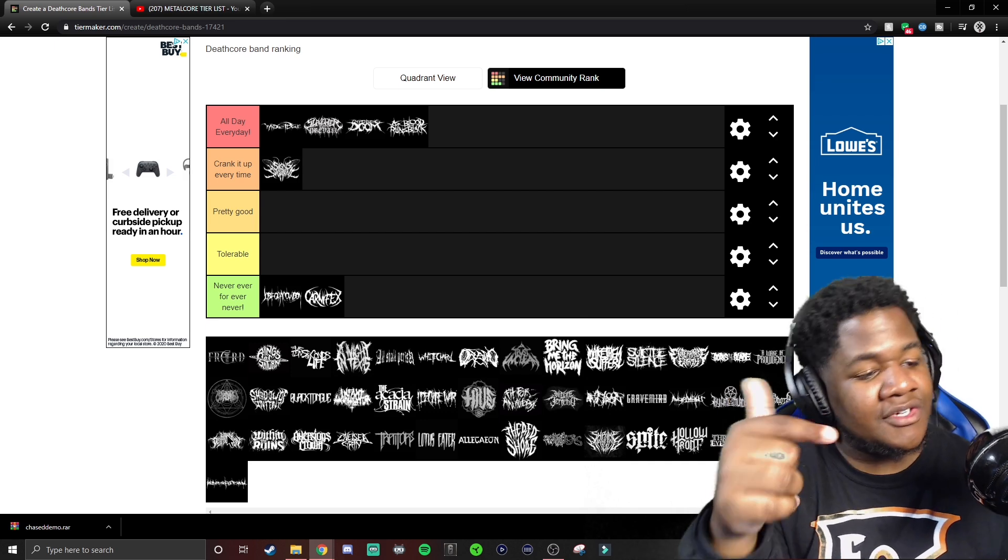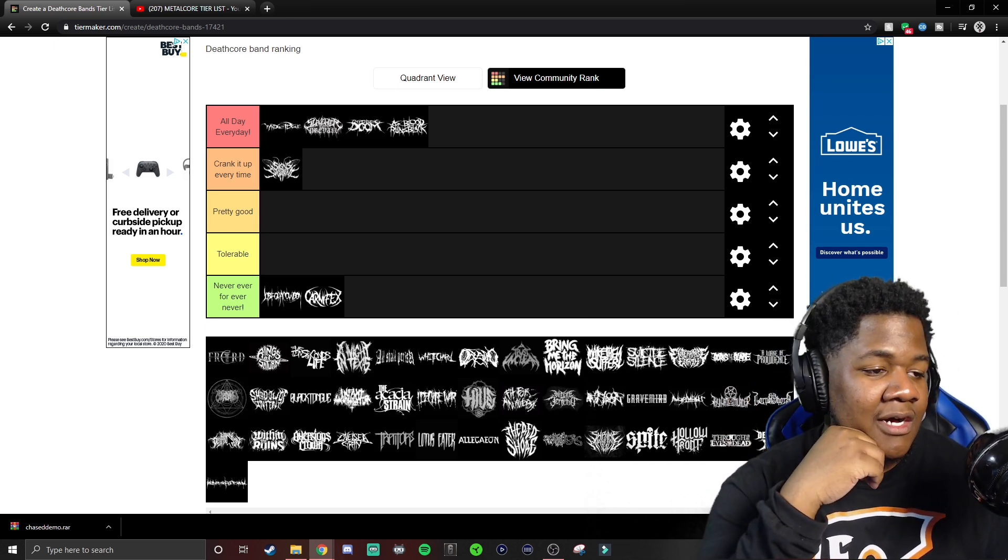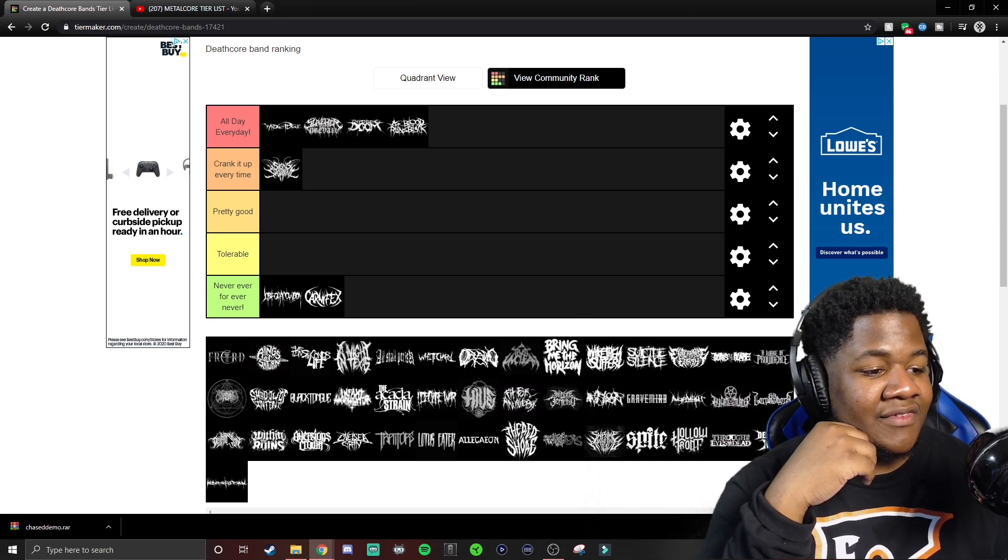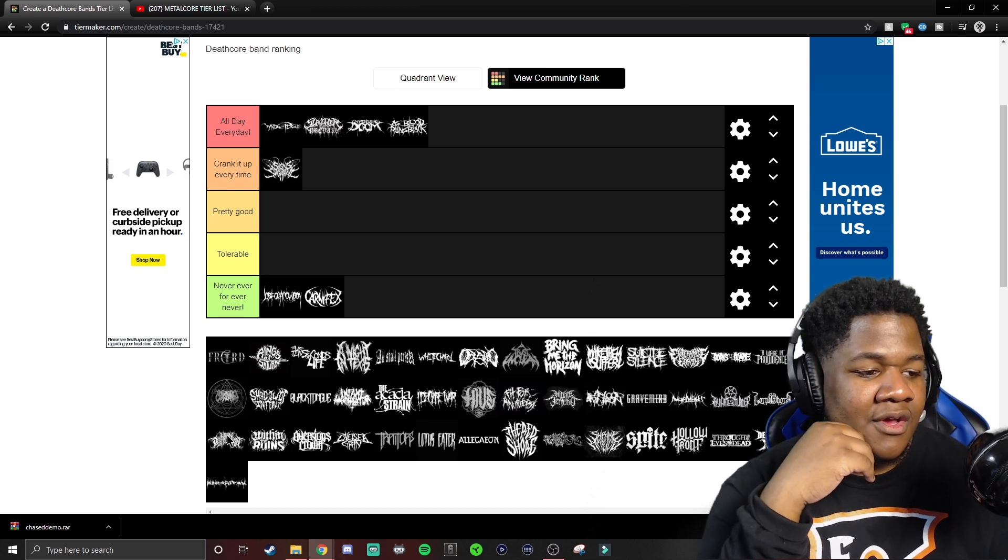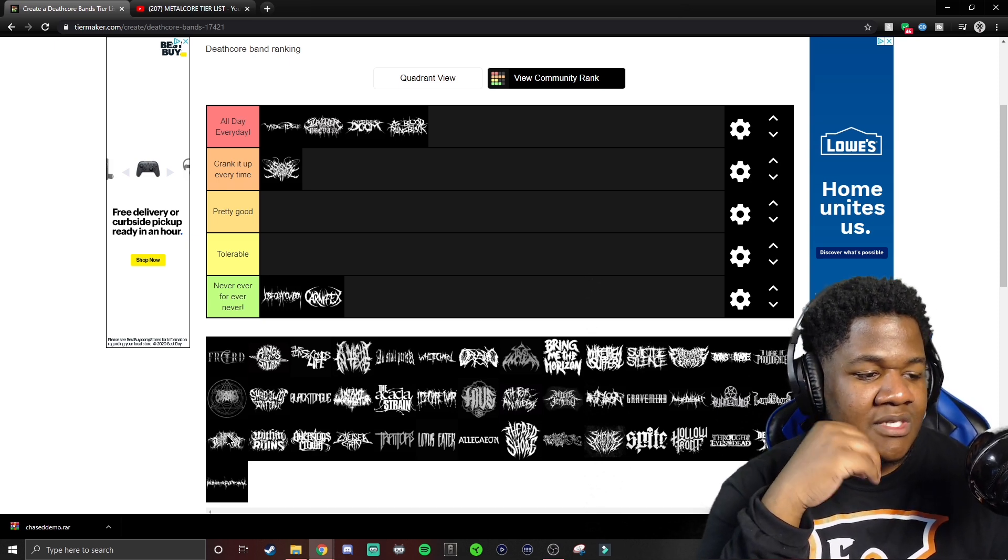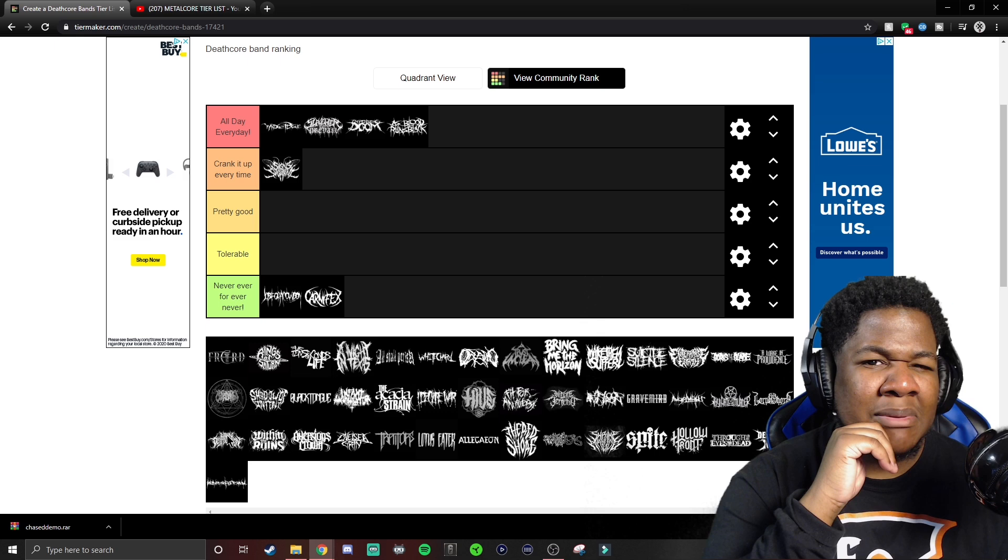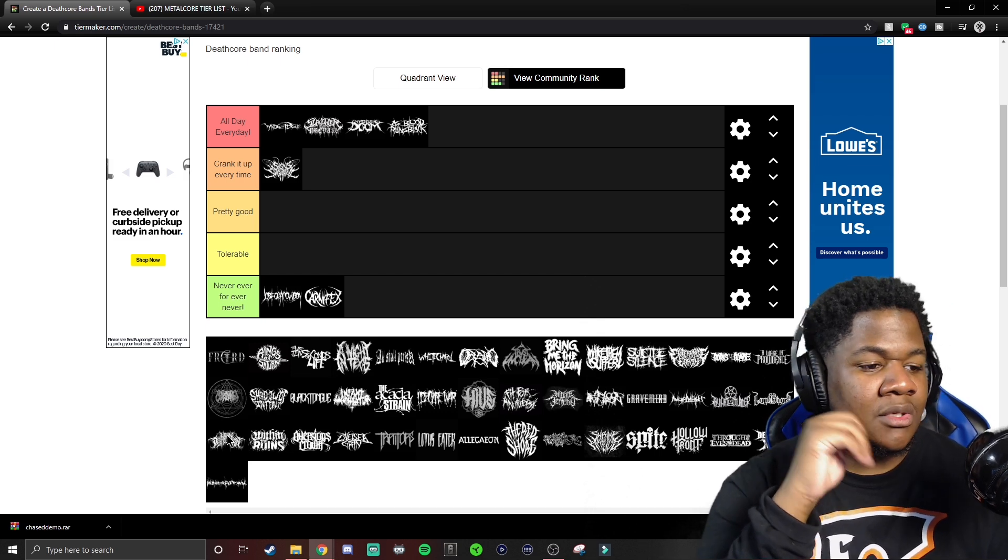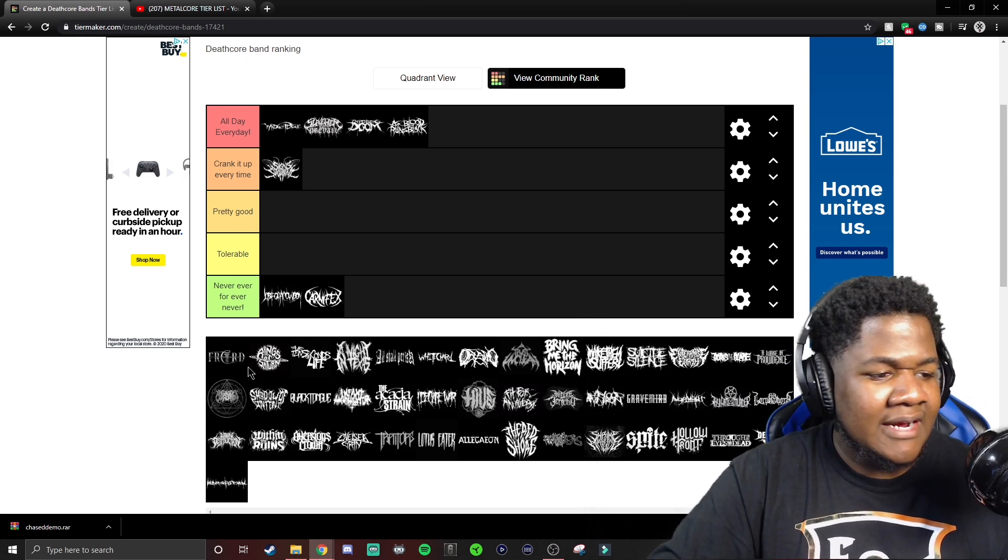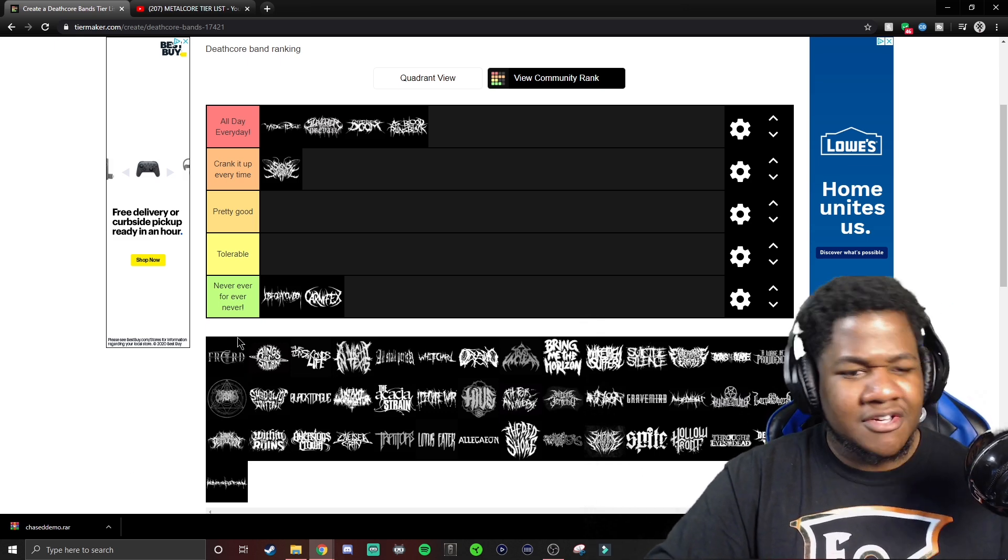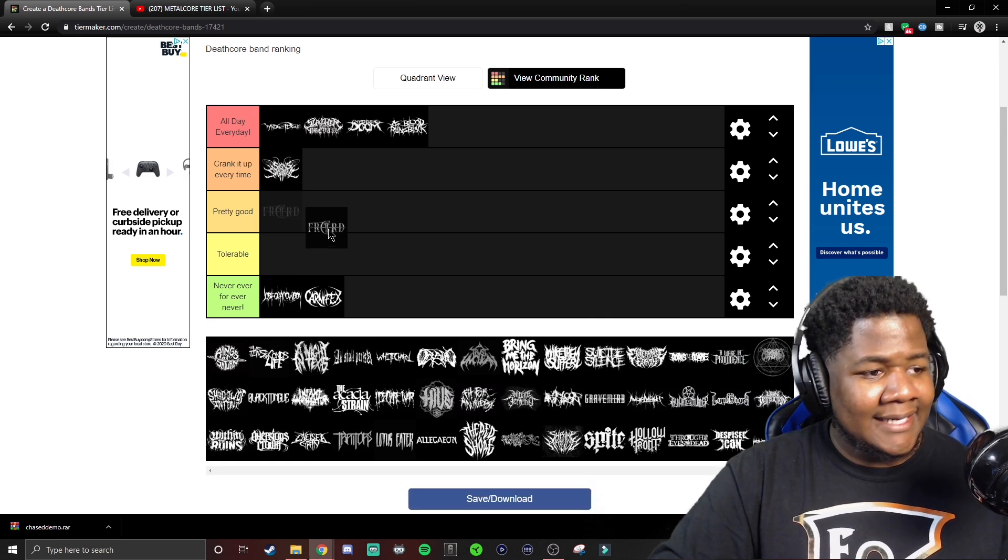Aversions Crown. I definitely like Aversions Crown. I definitely like their cover. I think they really stood out with their cover of, what is it, the Bring Me Horizon? I think they did Black and Blue. And they really stood out there and I listened to it. I actually reacted to a couple of their songs and they were great.